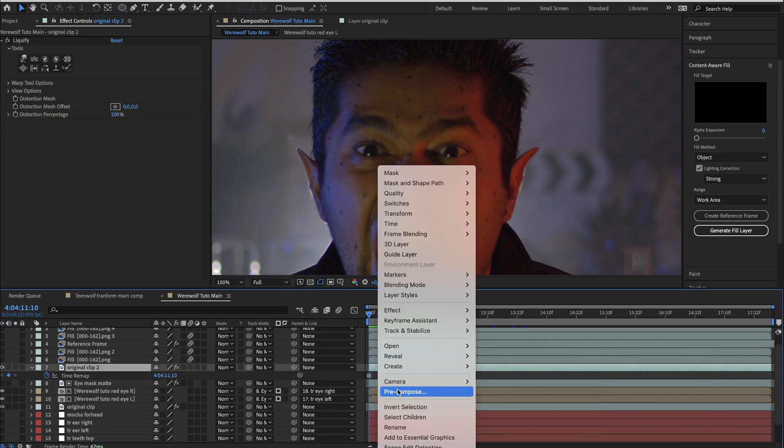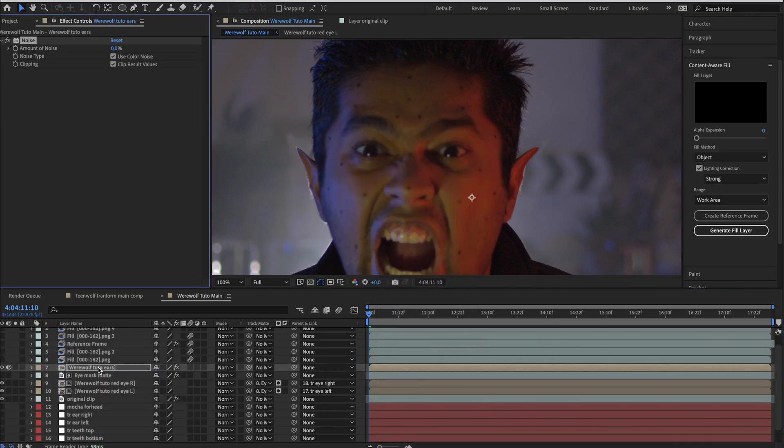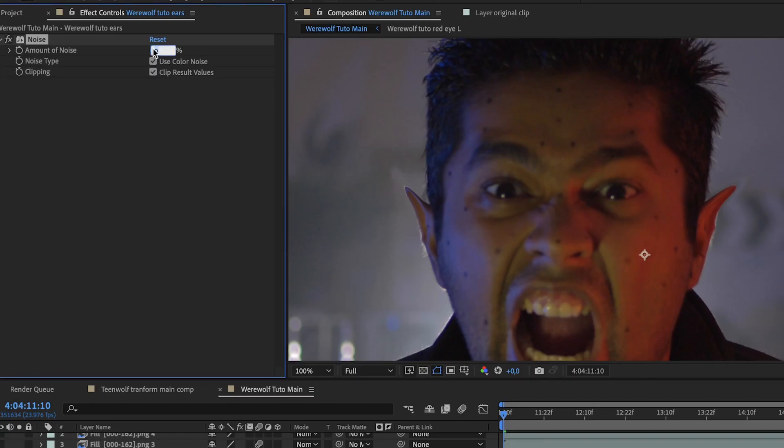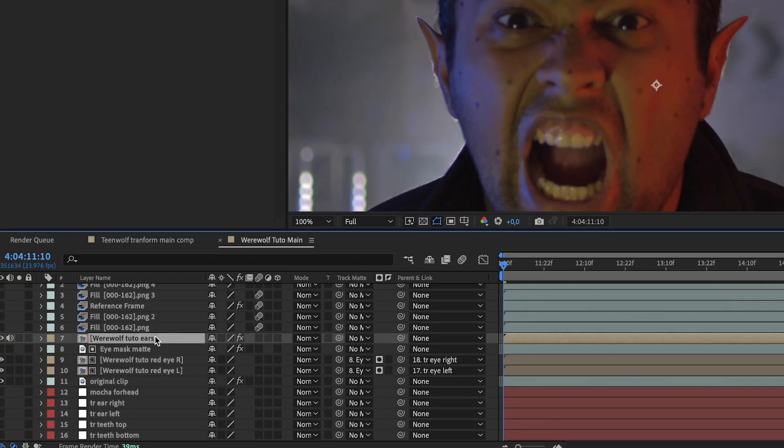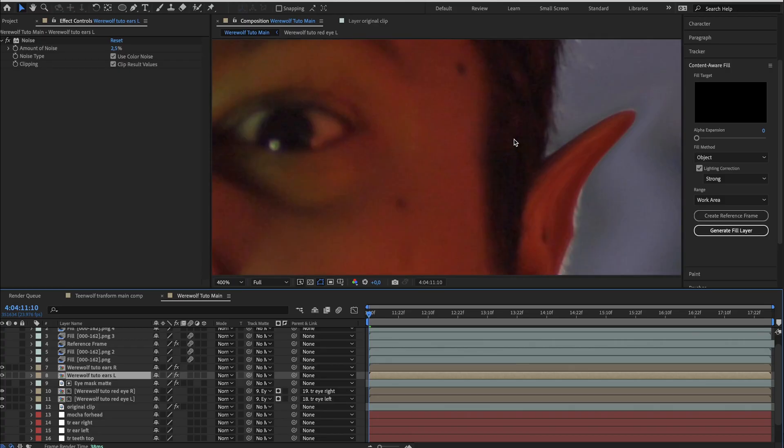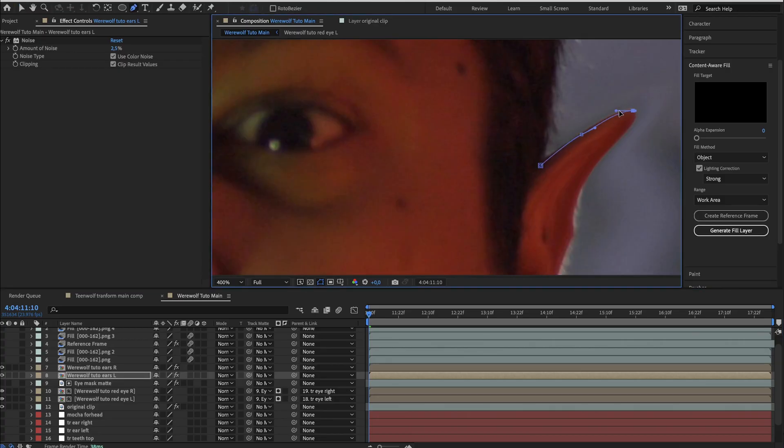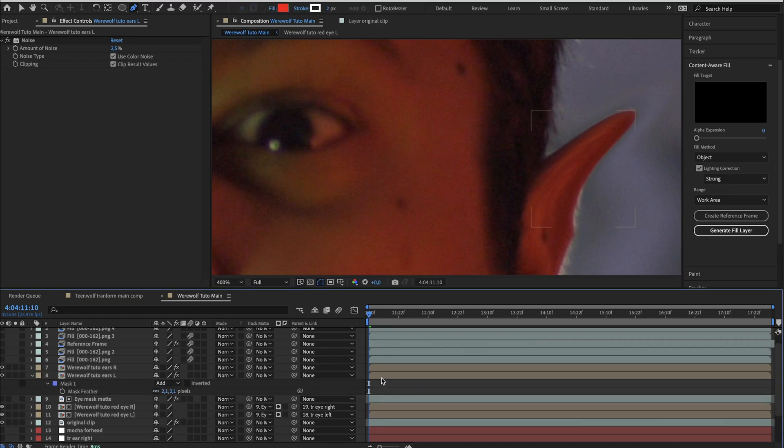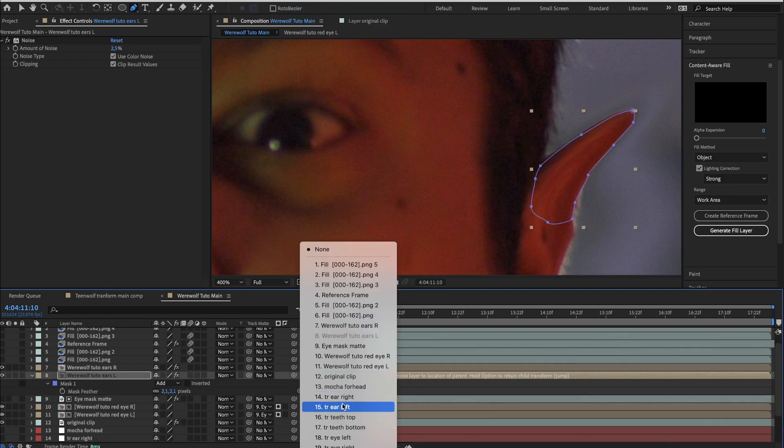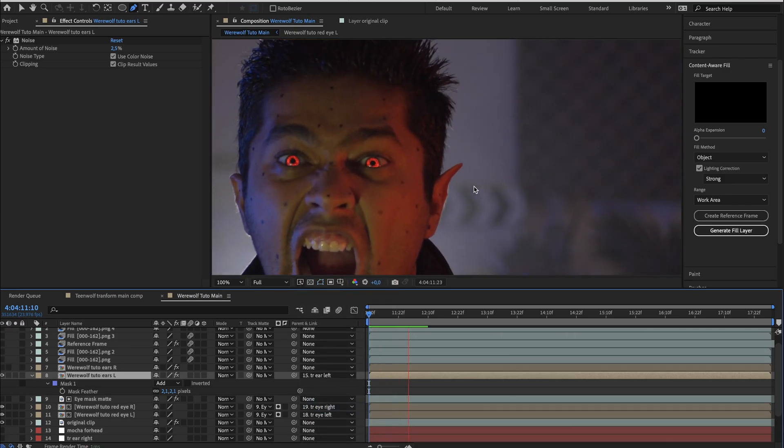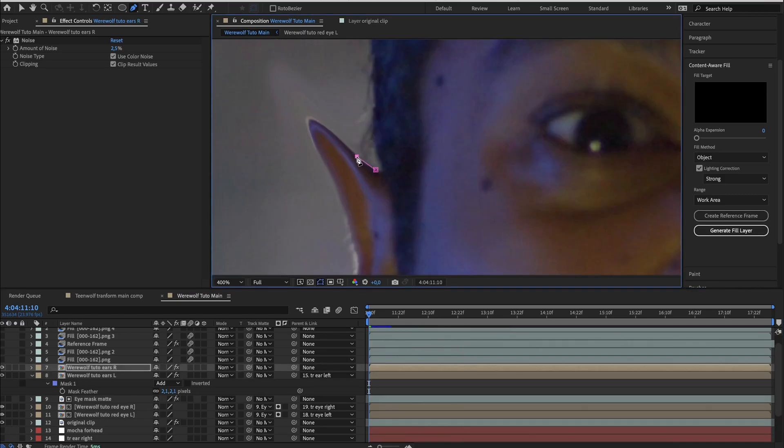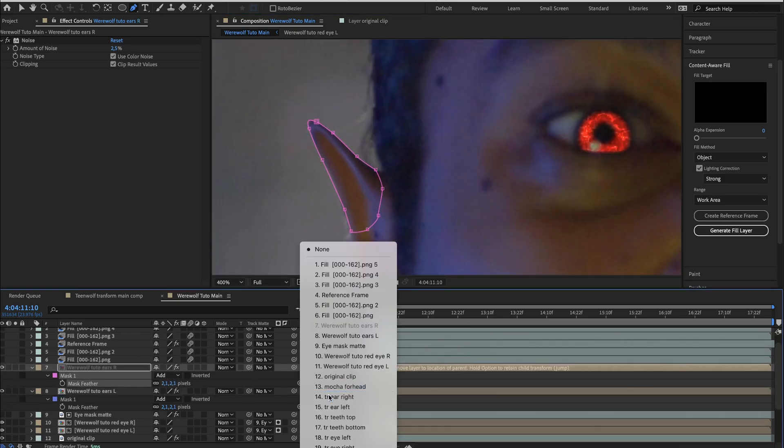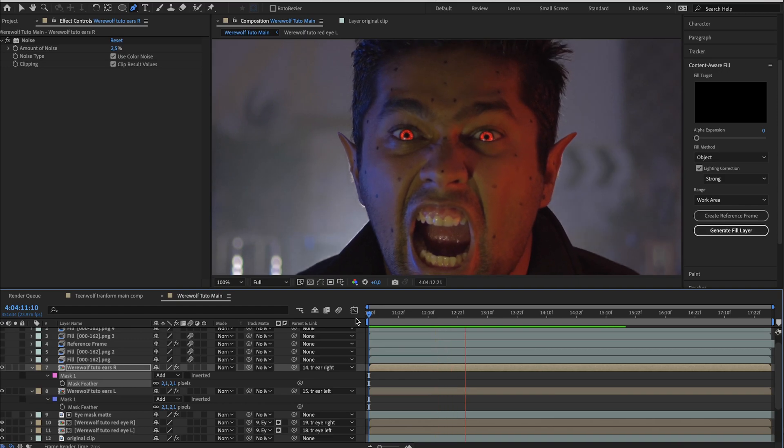You can now pre-compose this layer and add a noise effect on it. Change the value to something like 2.5%. I don't know if you can see any difference on your screen. Anyway, let's continue. Rename this composition layer. It will be our left ear. Duplicate it and rename it. It will be our right ear. For each ear, go on and draw a mask. Set feather to something like 2 pixels. For the left ear, link it to the left ear tracker. I will just disable the right ear layer to see what we have here. That's pretty good. You can go ahead and do the same for the other ear. Mask, feather, parent to its own tracker. That's perfect guys.